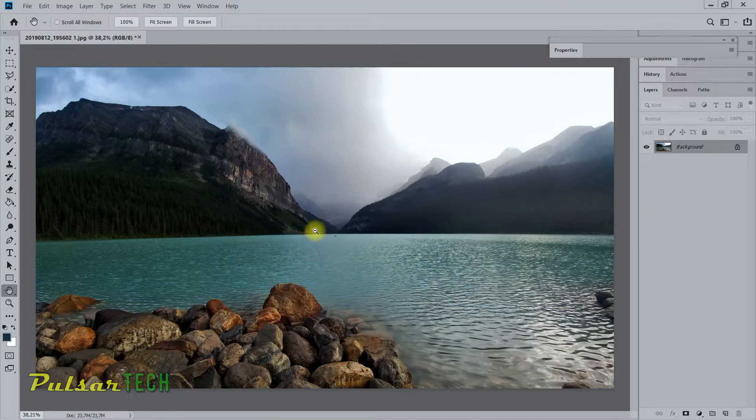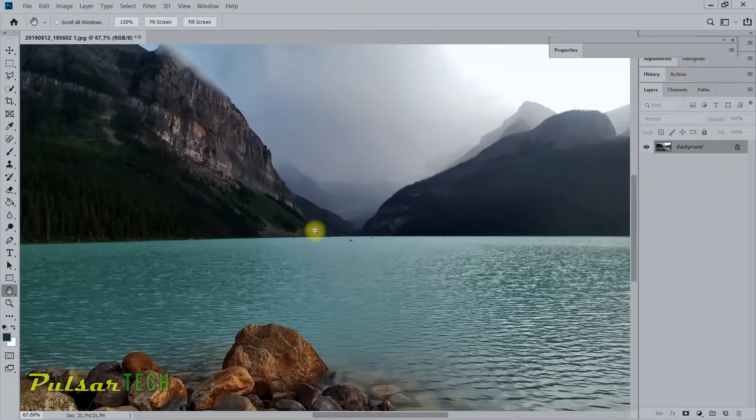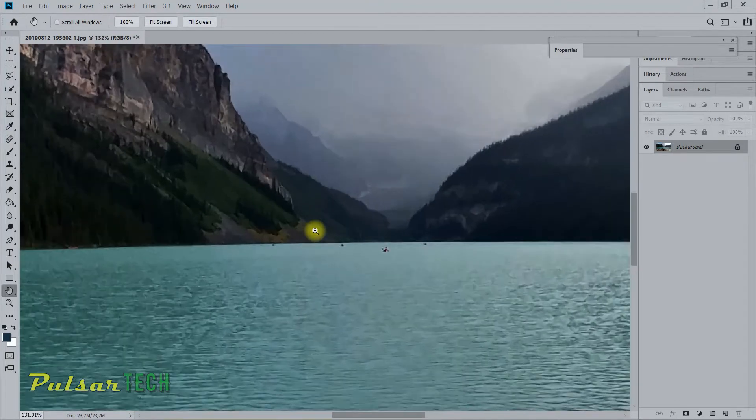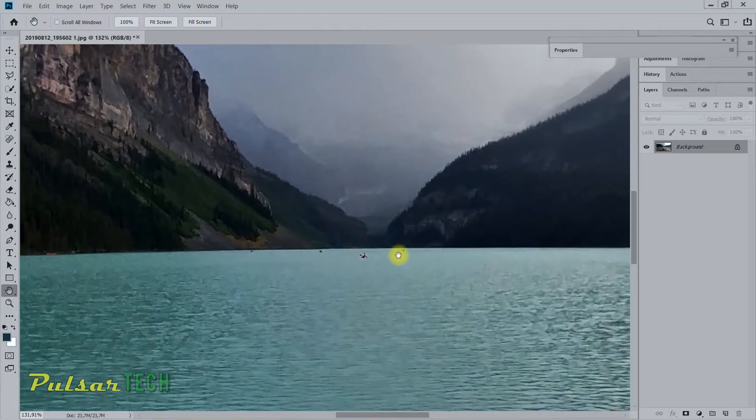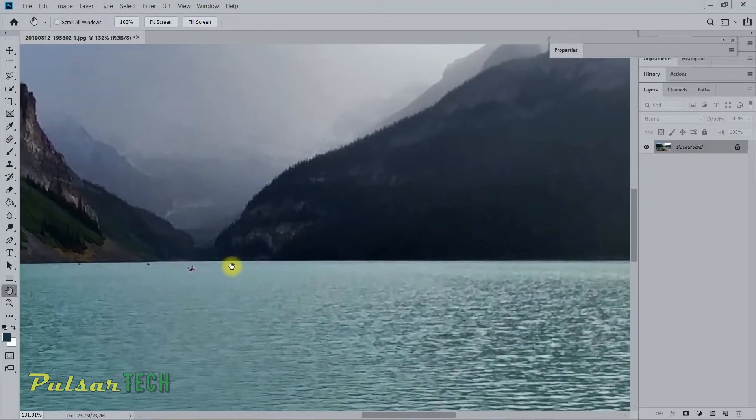Let's say you have any picture in Photoshop and then you zoom it up and then after that you just use a hand tool to move to a different place.